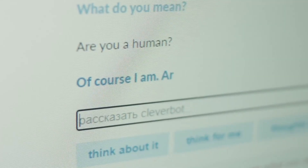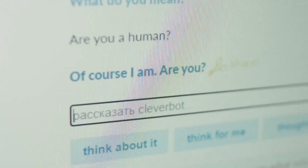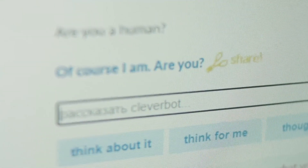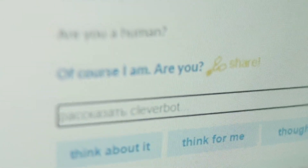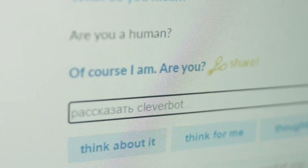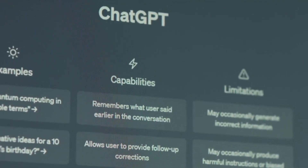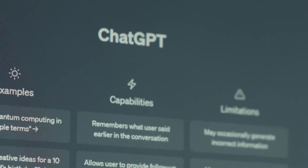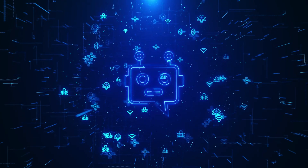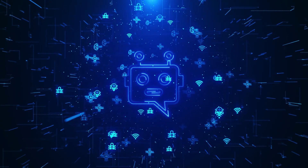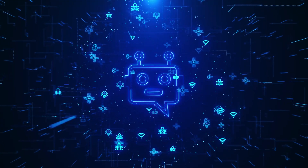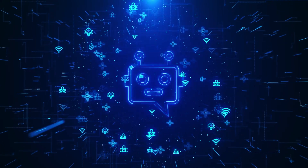An agent that can think, act, browse, run code, interact with interfaces, and even generate files like slides and spreadsheets — and do this seamlessly, intelligently, and autonomously. That's what ChatGPT Agent is here to do. The team at OpenAI worked hard to build this agent so it can handle universal tasks.